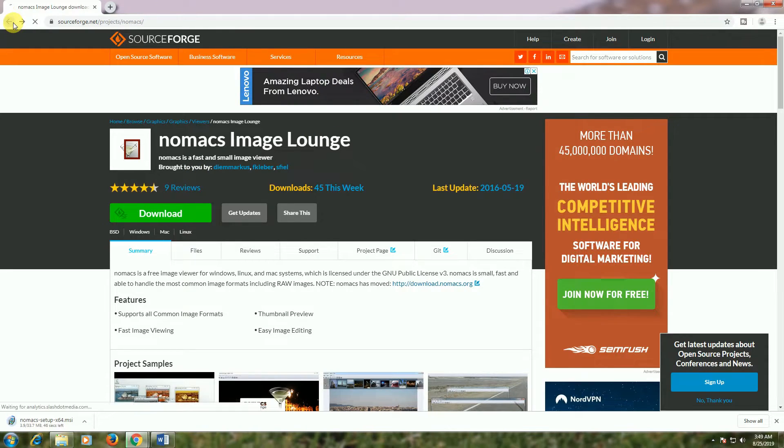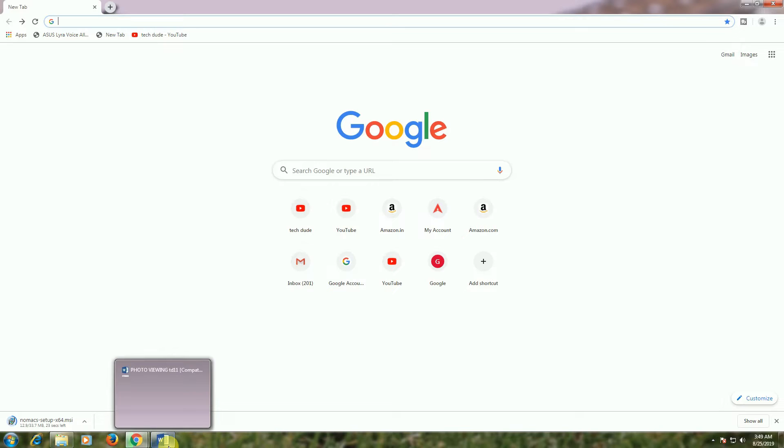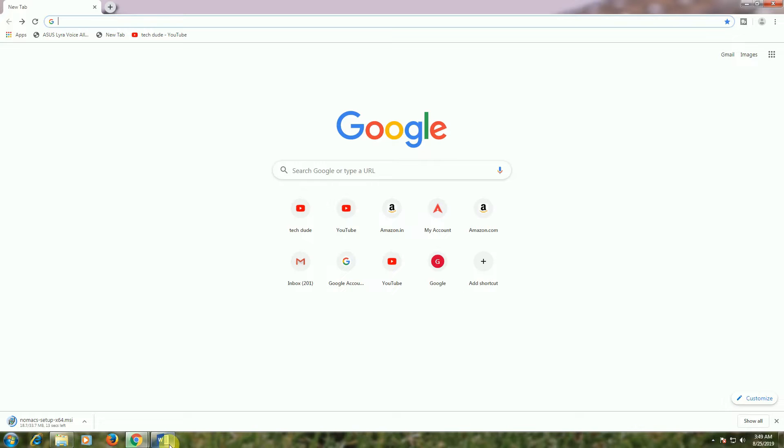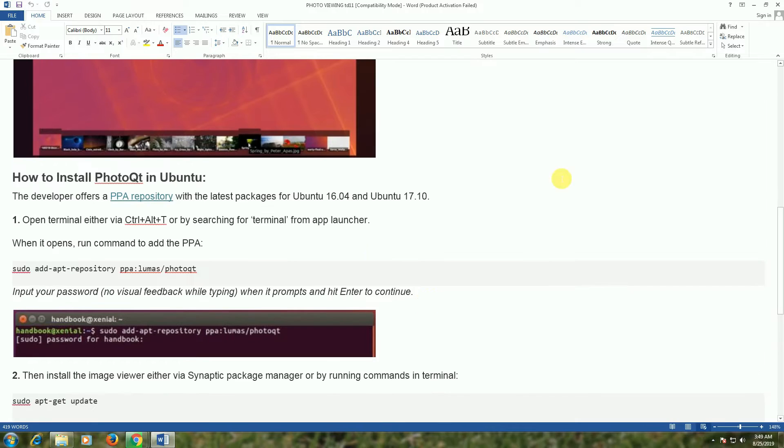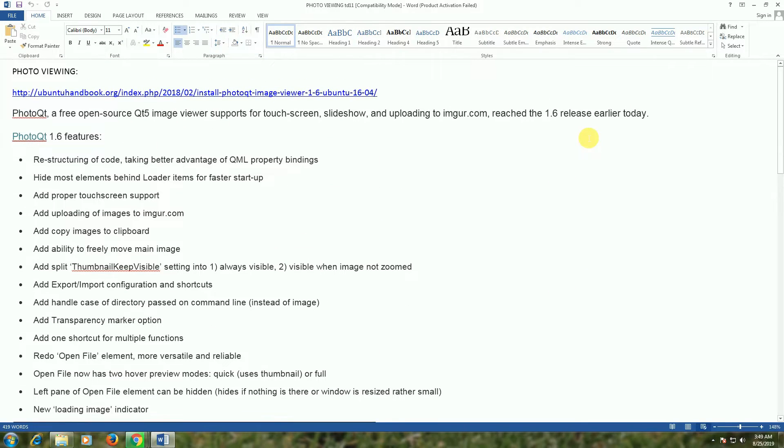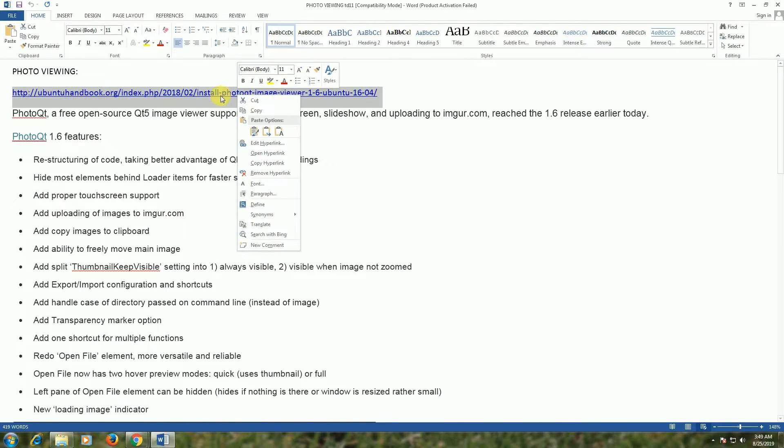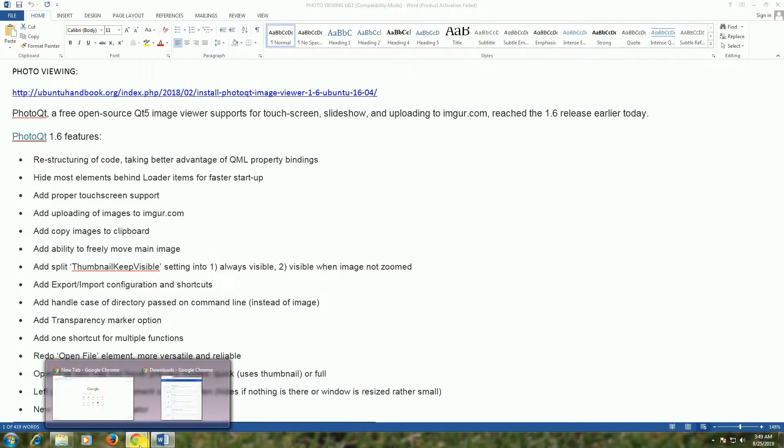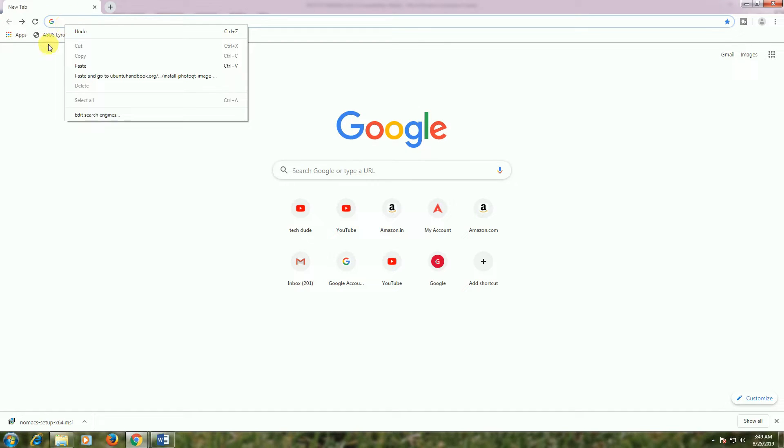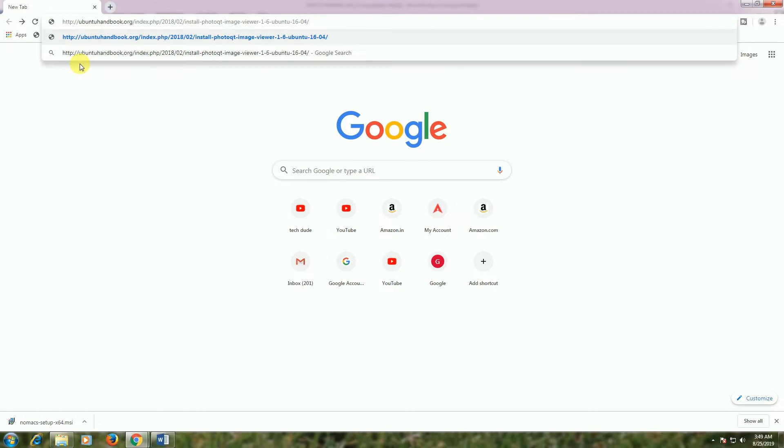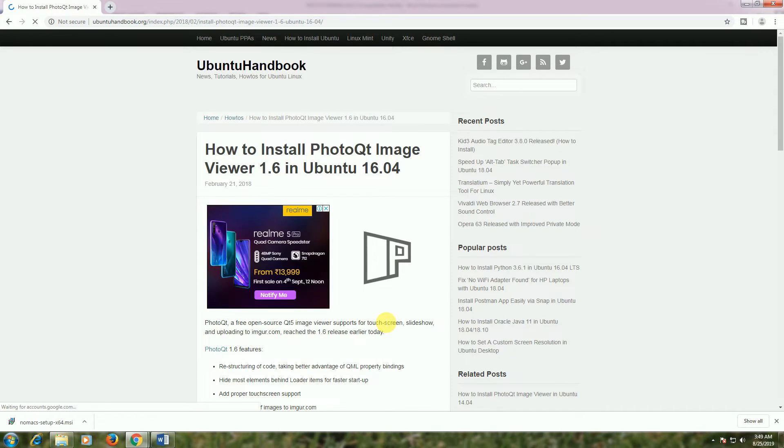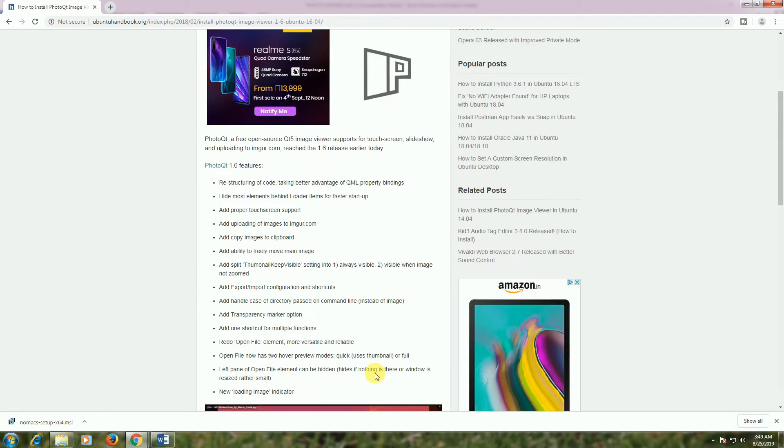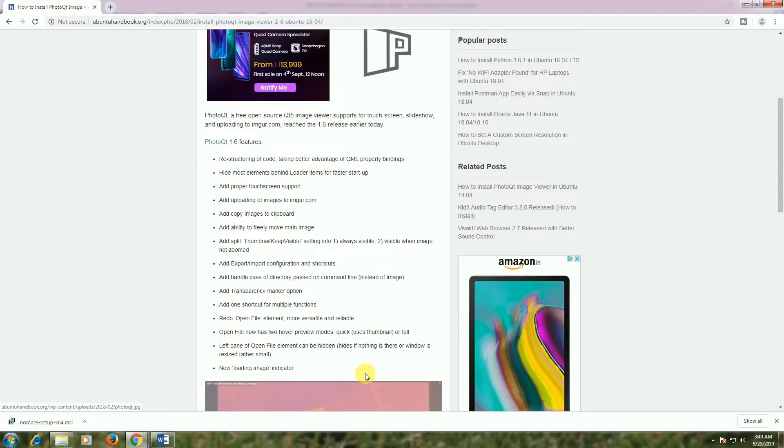The software download is around 33.7 MB. The other software is Photo Qt - I will also provide the download link in my description. The Nomacs setup is finishing for 64-bit. How to install Photo Qt - you can read the requirements. If you need it, install the software. The link is provided.